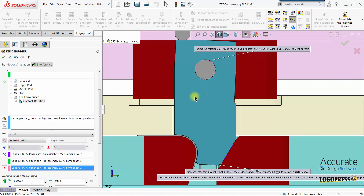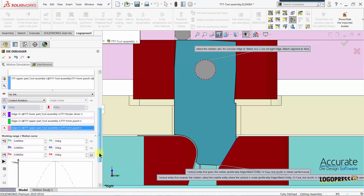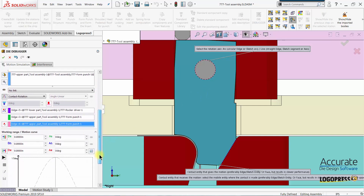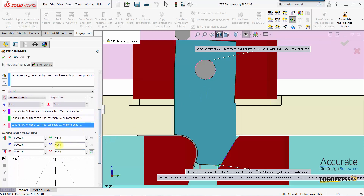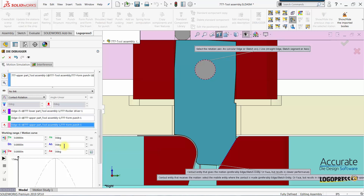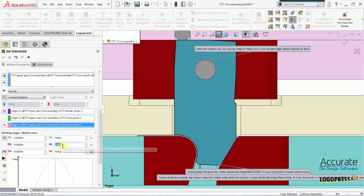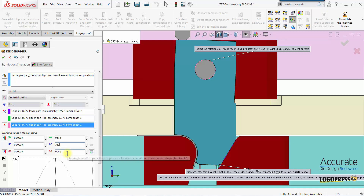Now I have my selections made. One other thing I have to enter is the angle delta, and that's the rotation angle of the press that this motion will occur. I'm going to highlight it and type in 360 degrees of the press angle.